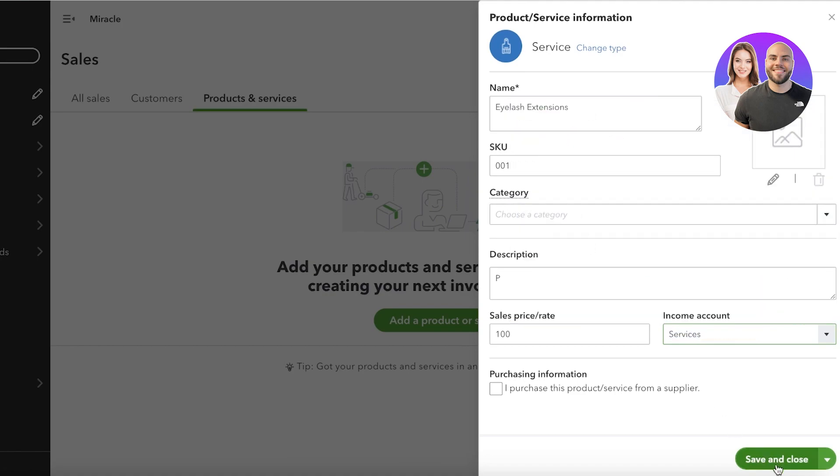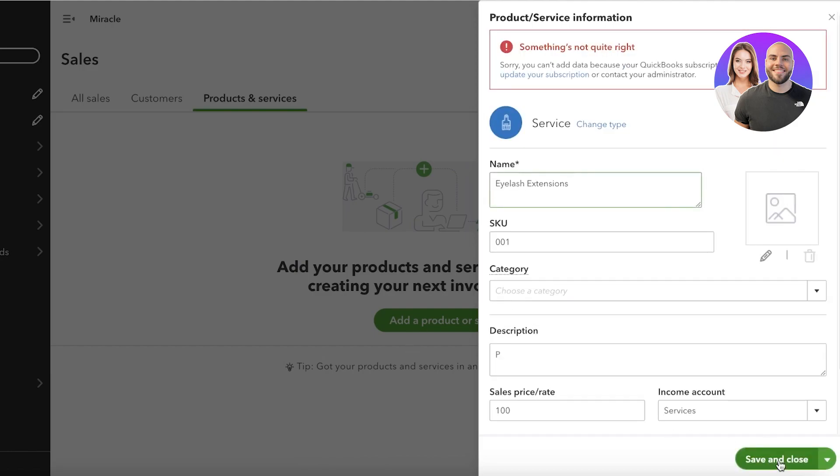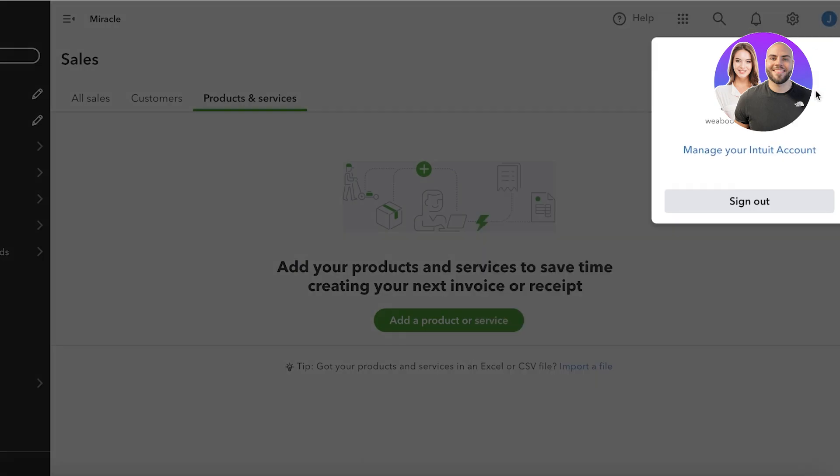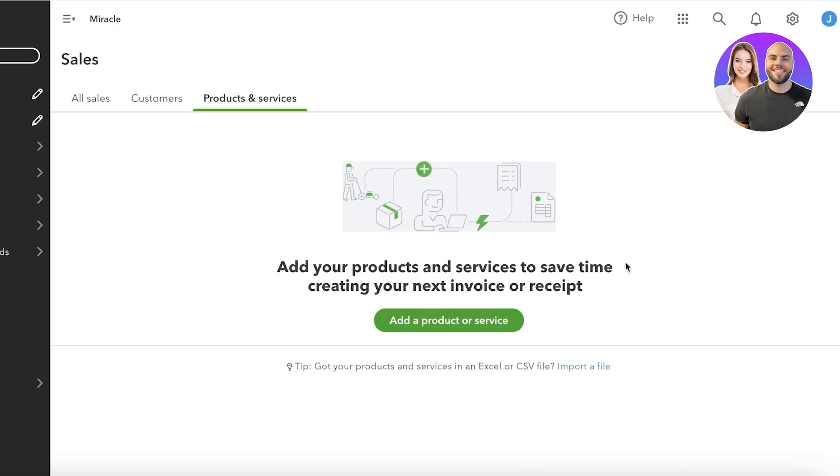So I'm going to scroll down and go into income. In income I'm going to add this as a service. Then I purchase - I don't purchase this product, so I'll just click on save and close, refresh this to be able to add our item. Now in this way we can start adding our products and services and manage the inventories of our product.